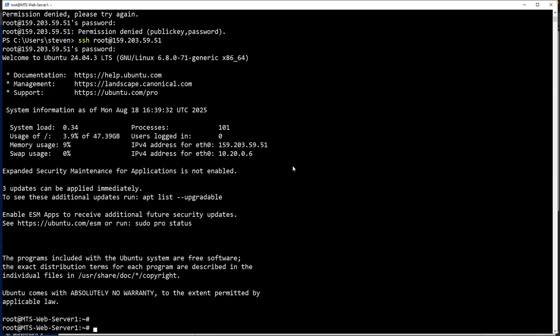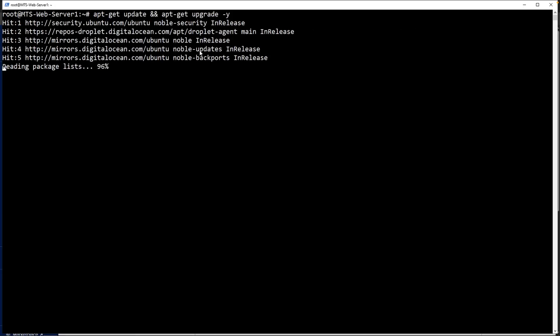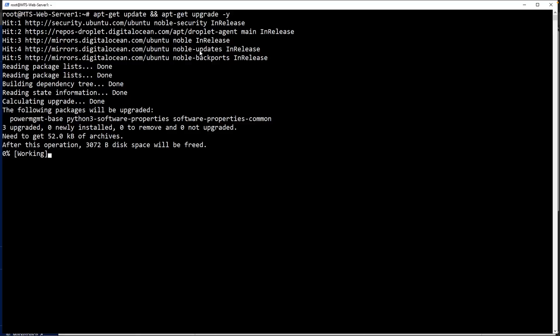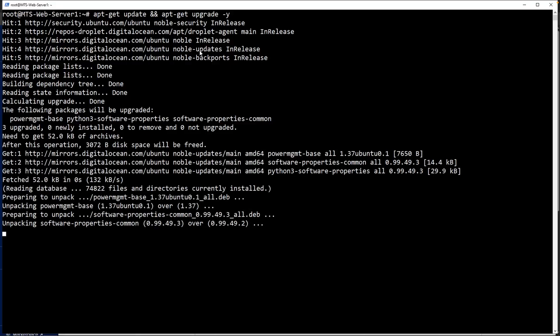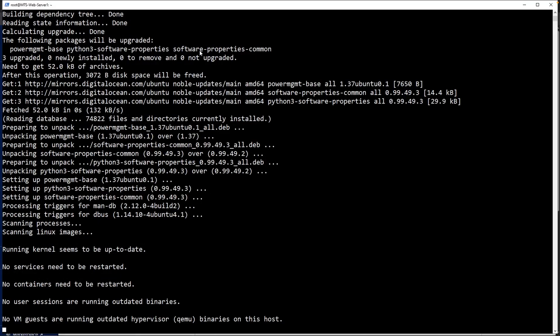Once we are in, we can now begin updating and upgrading our repositories. Before I do that, let me clear out the screen. That way, it's a lot easier to see. Type in apt-get update and apt-get upgrade -y. This will go out and do its thing, retrieve all of the updates, and then upgrade any kind of tools or repositories as needed.